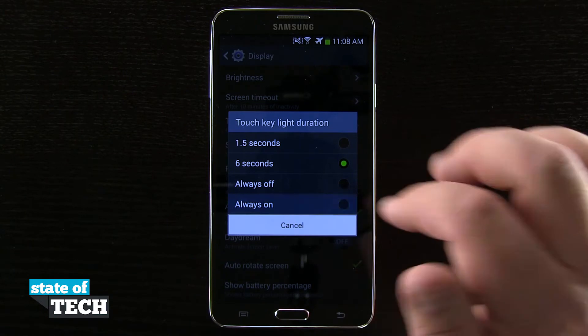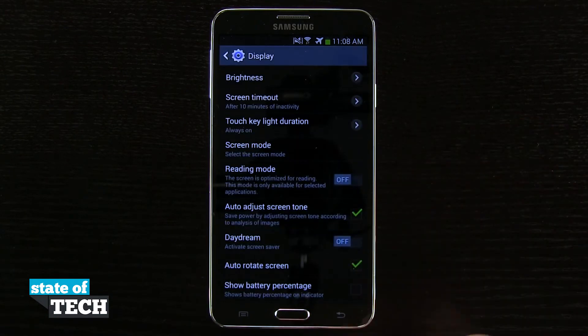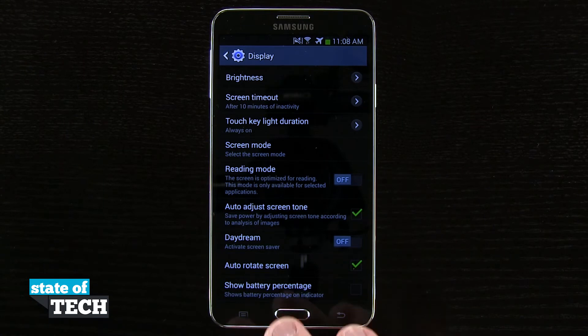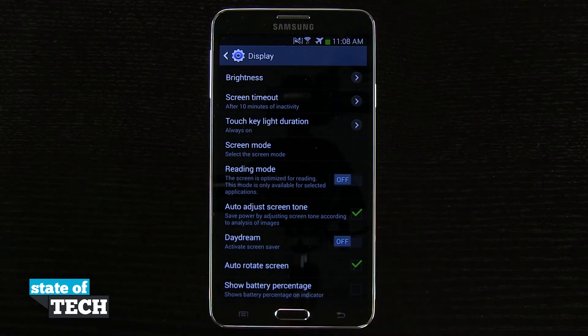But if I tap always on, you see now they come back on. Now that is going to drain your battery a little bit quicker, being that the display is having to light up a little bit of extra area.